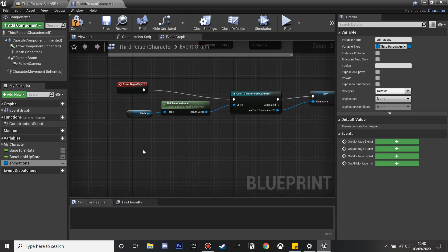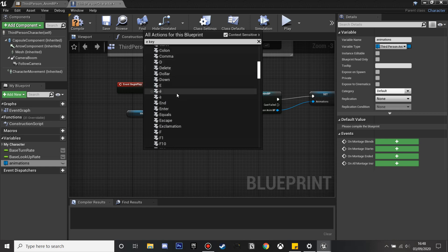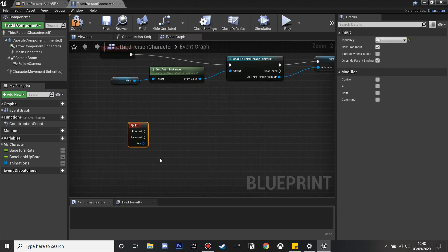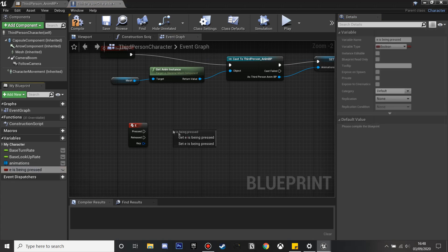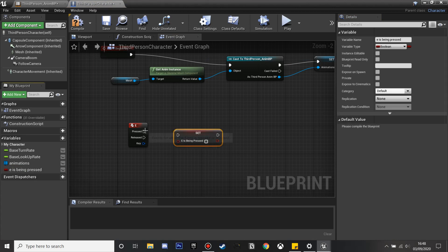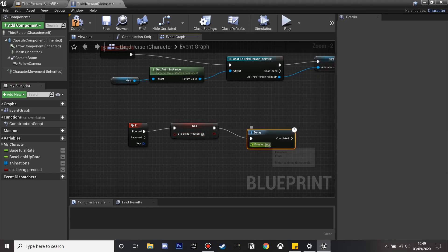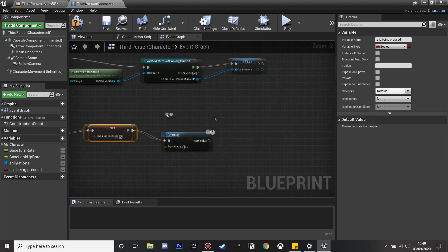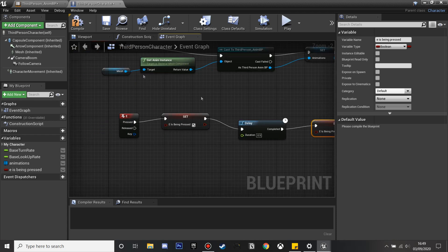In the character, I'm going to set up the E key, because this is the key we're going to use to get in and out of the car. So when the E key is pressed, we're going to create a new variable called 'E is being pressed'. So when we press E, we set 'E is being pressed' to true. Then we're going to add a delay of 0.5 seconds, and then it will set 'E being pressed' back to false. We'll need this to know whether the key is being pressed to allow us to enter the car.